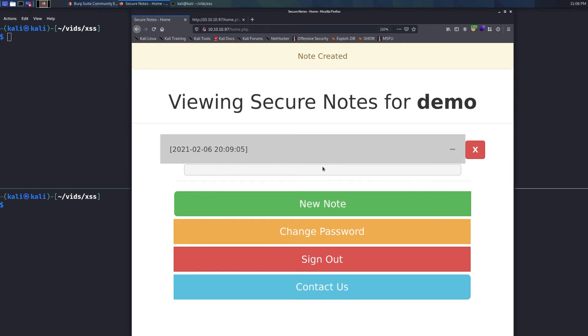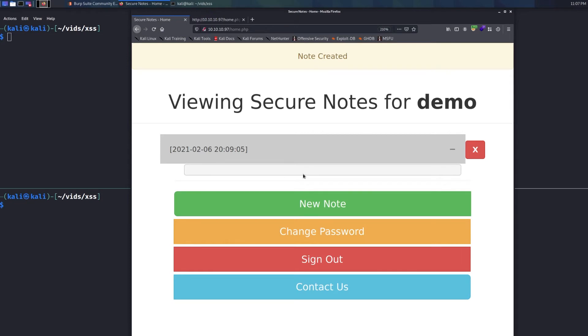Now, what type of cross site scripting is this? Well, this is a great example of stored cross site scripting because we're not having to, you know, there's no like parameters here in the URL bar and we're not having to take a link and send it to anybody. We create this note and anybody who browses to that note is going to get hit with that payload.